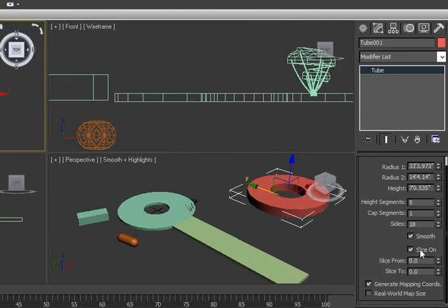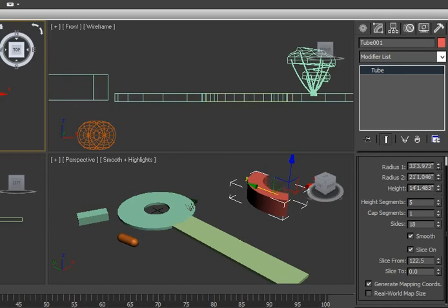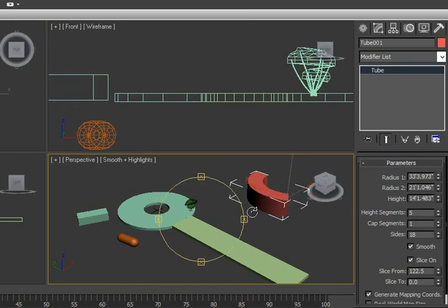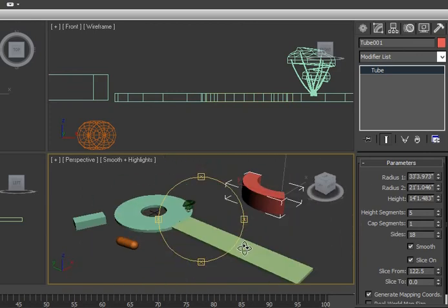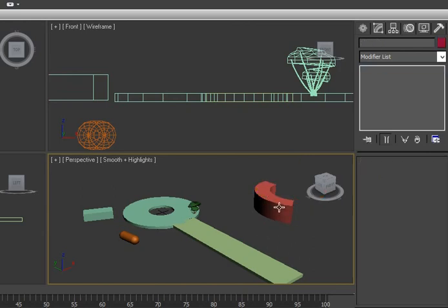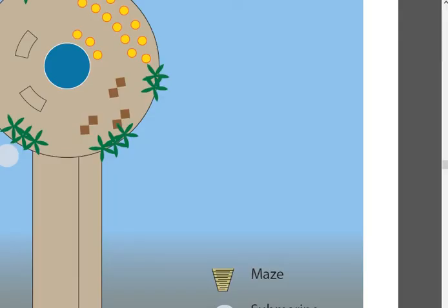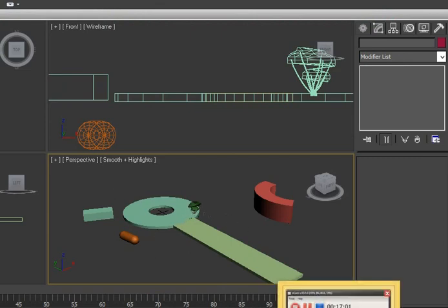For an arch-type counter, go to the Tube, enable Slice On, and increase the slice parameters. You'll get an arch shape like the counter you need. In older versions of Max there was no slice option so it had to be done in 2D, but now it's much easier. You can add elements to make it more attractive. Focus on completing this much first.